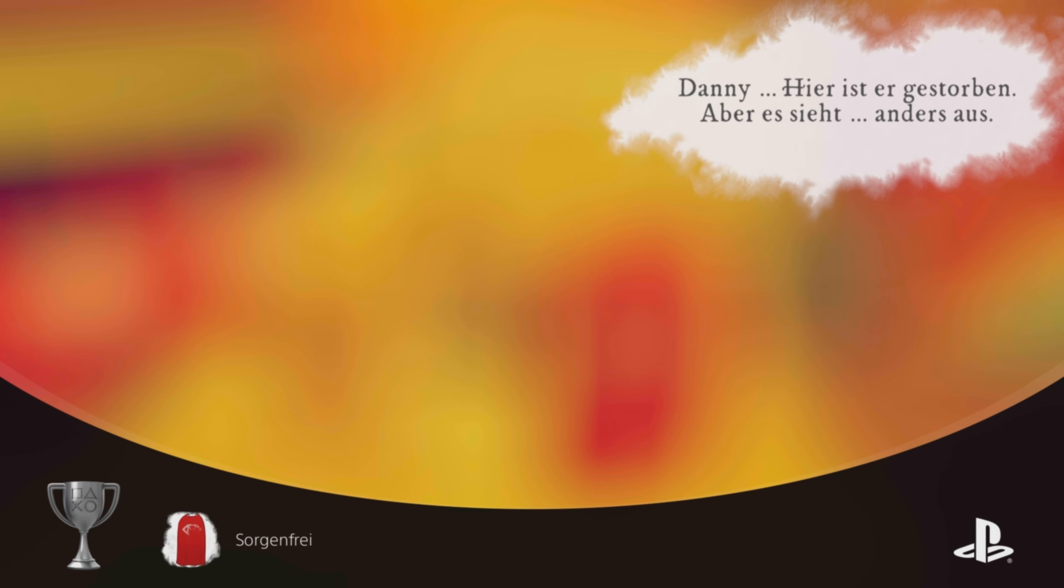Dany... This is where he died, but it looks different.